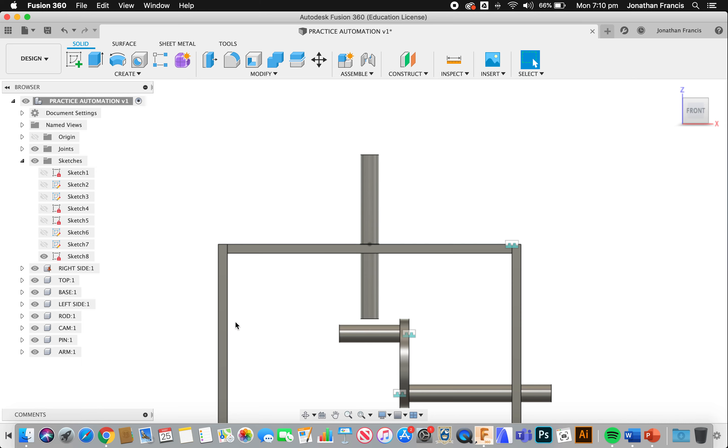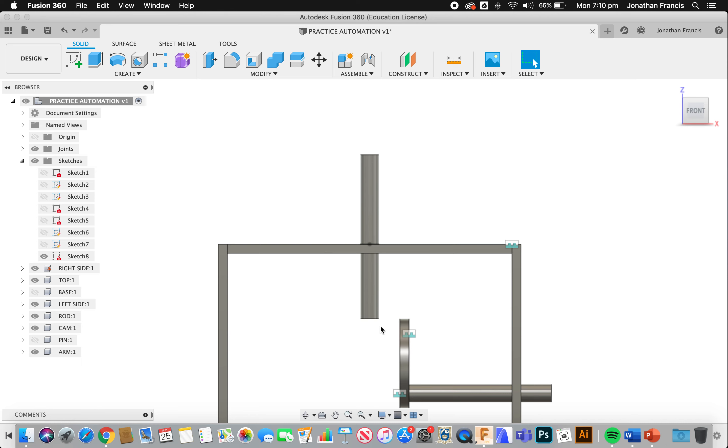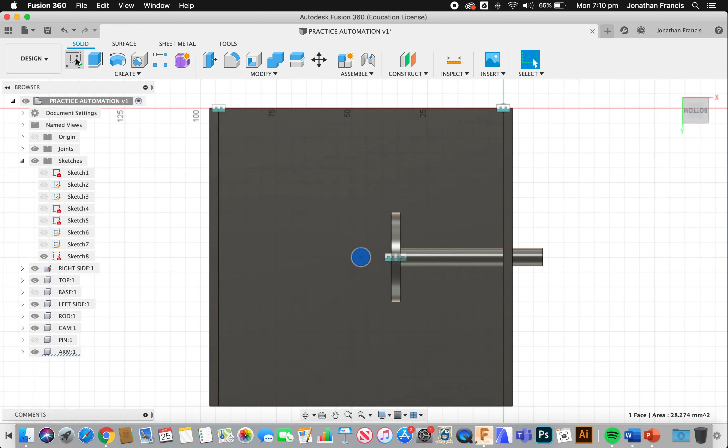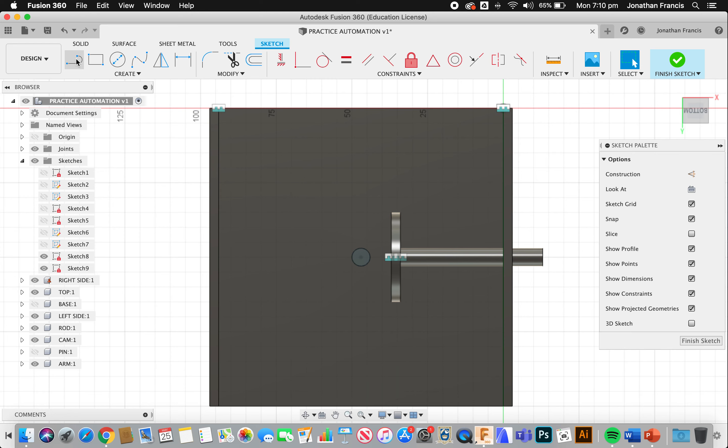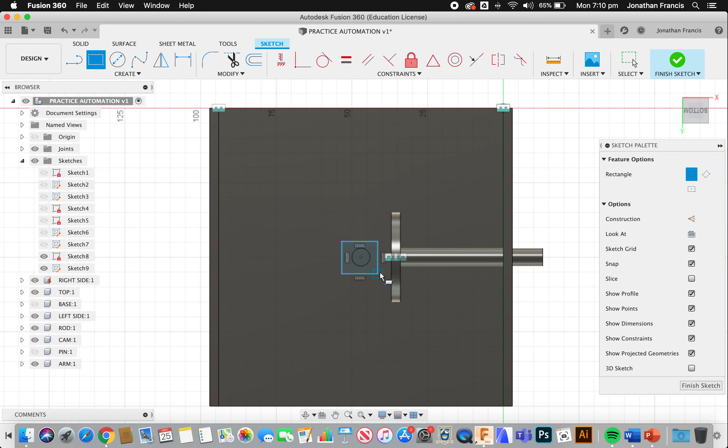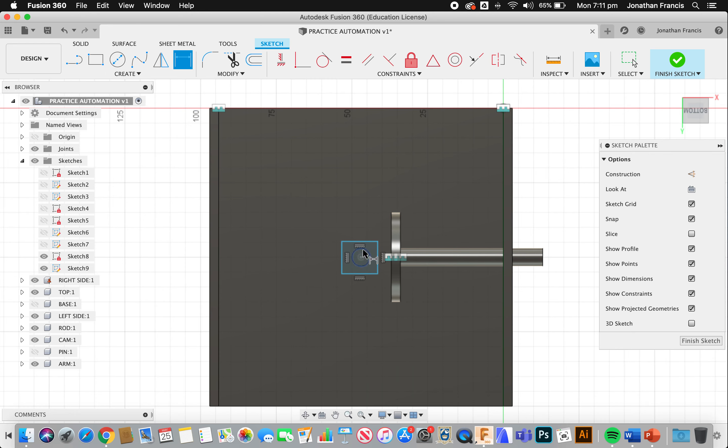All right. We now need to flip around and have a look up underneath because we need to draw a bit of a rectangle out through this and extrude it. So we're going to turn the base off. And for now, I might even turn that pin off. And then I'm going to rotate around and put a sketch on the base of that. And this will be, let's go with a rectangle. We're going to go with a rectangle.